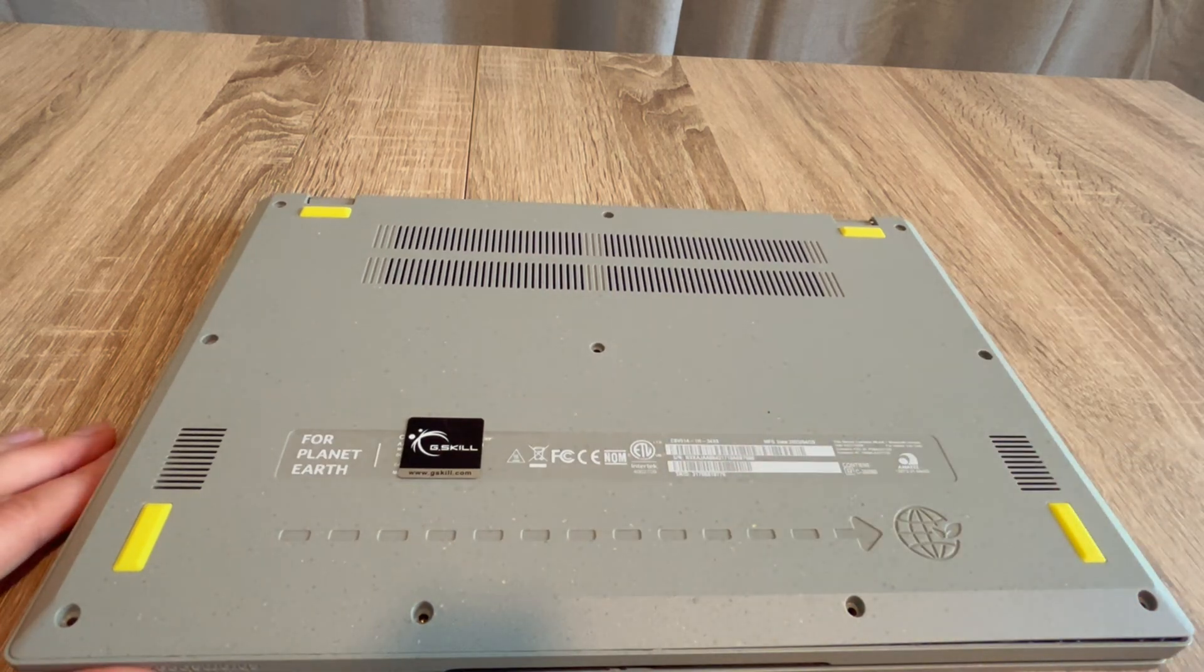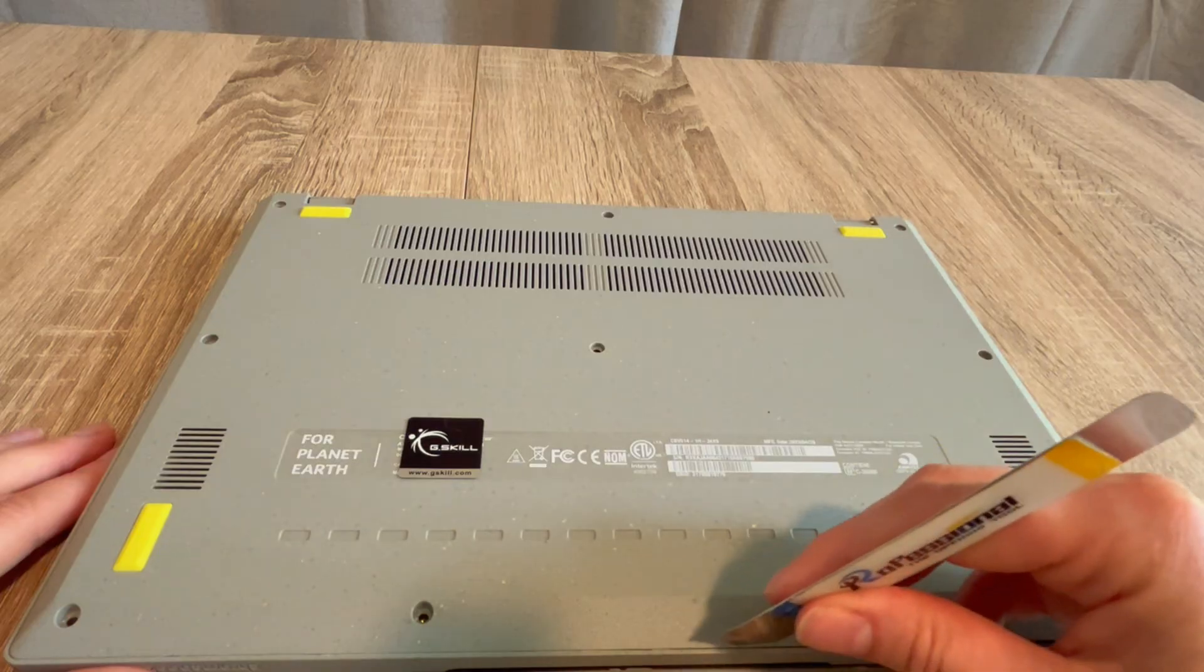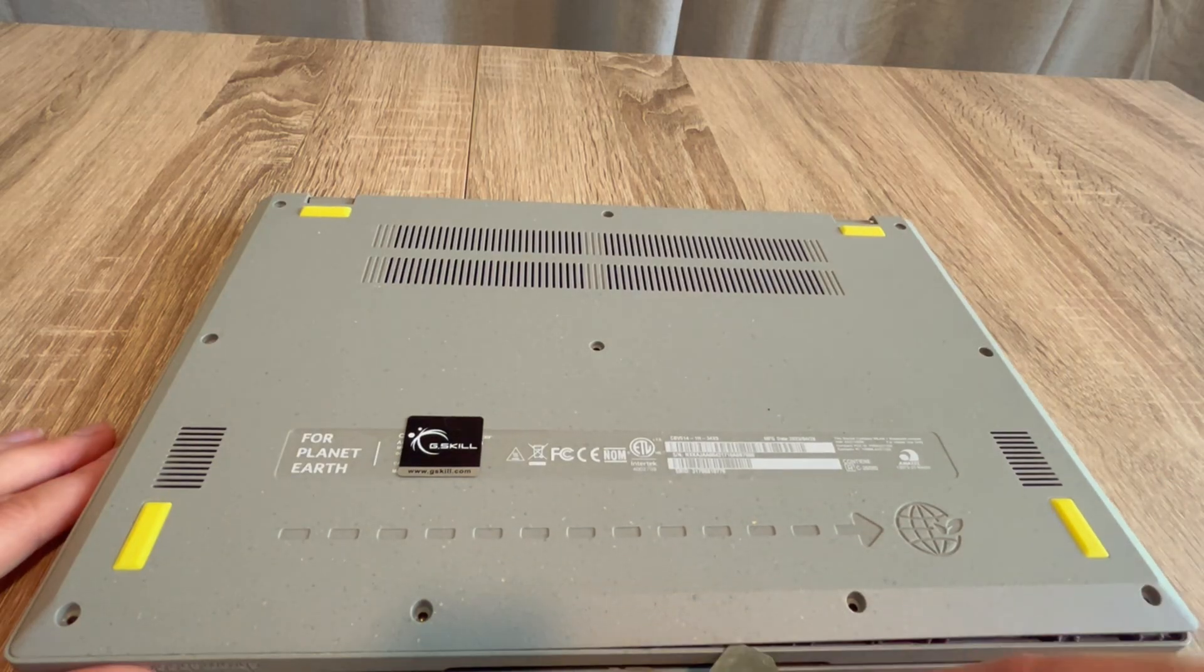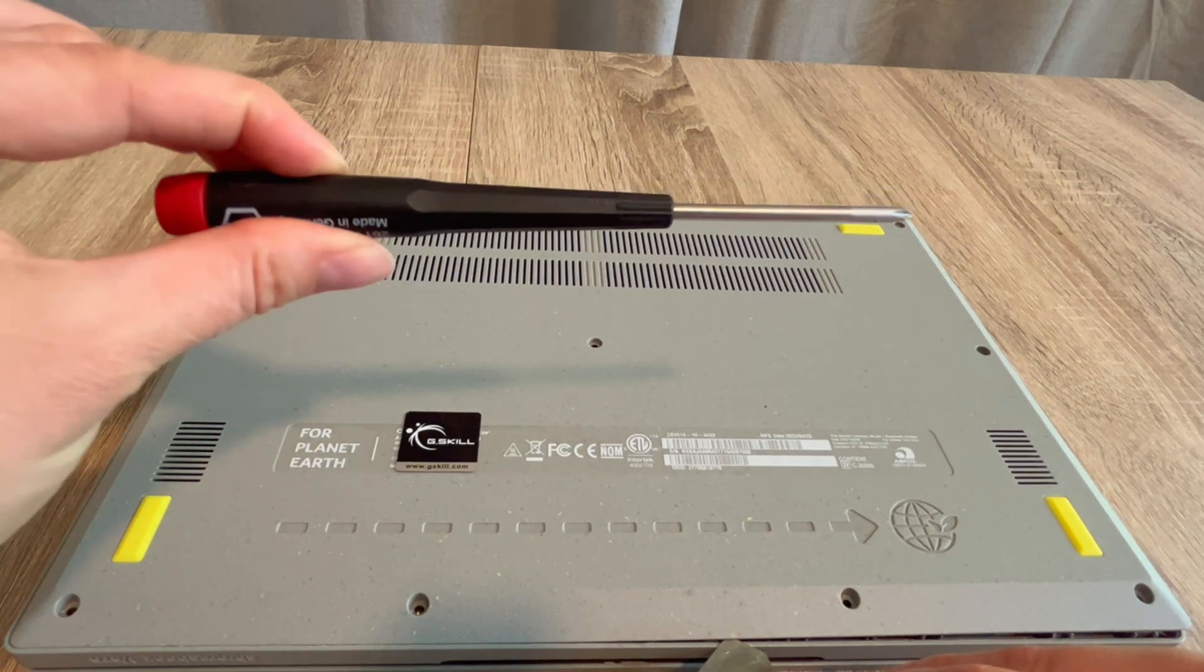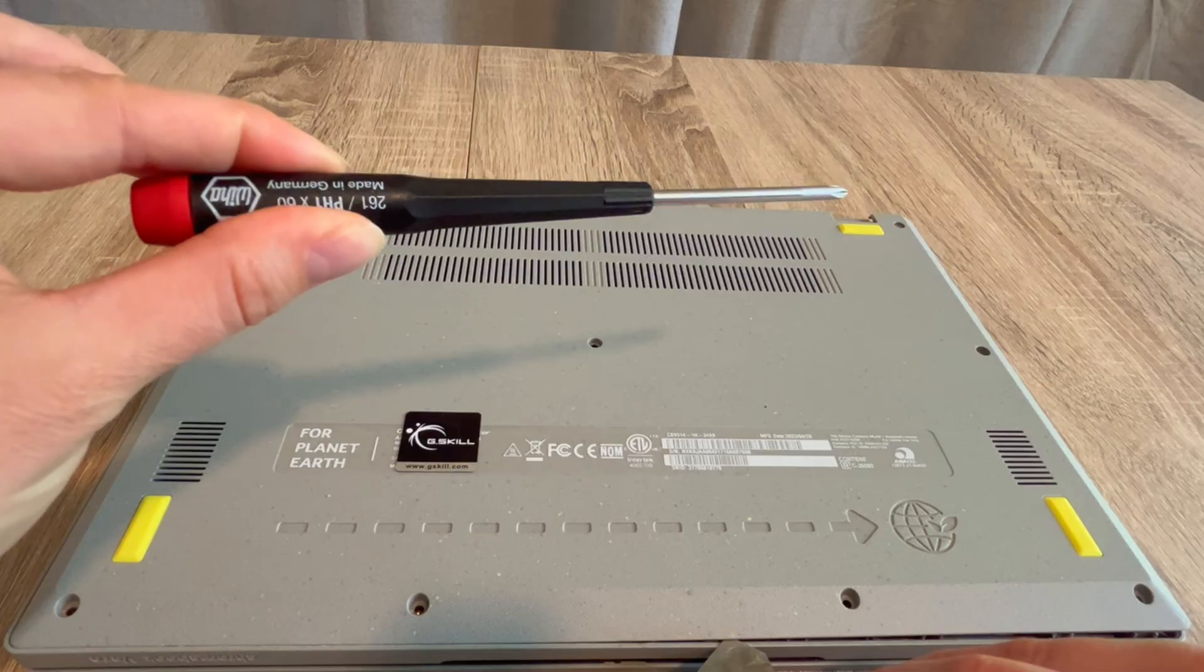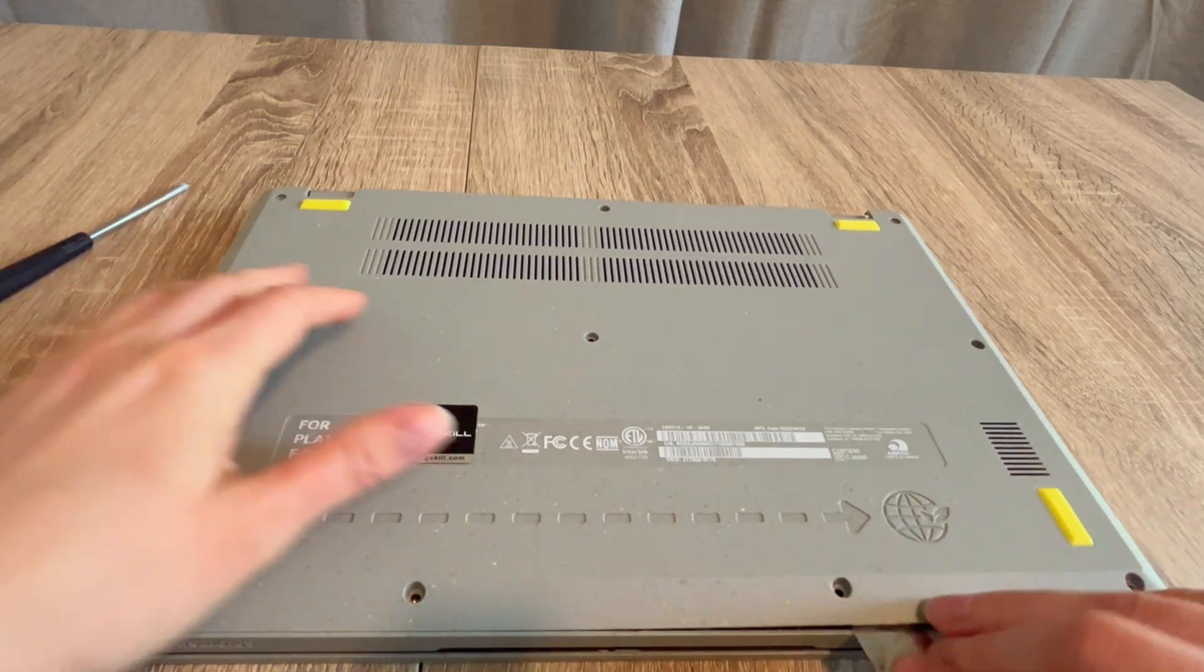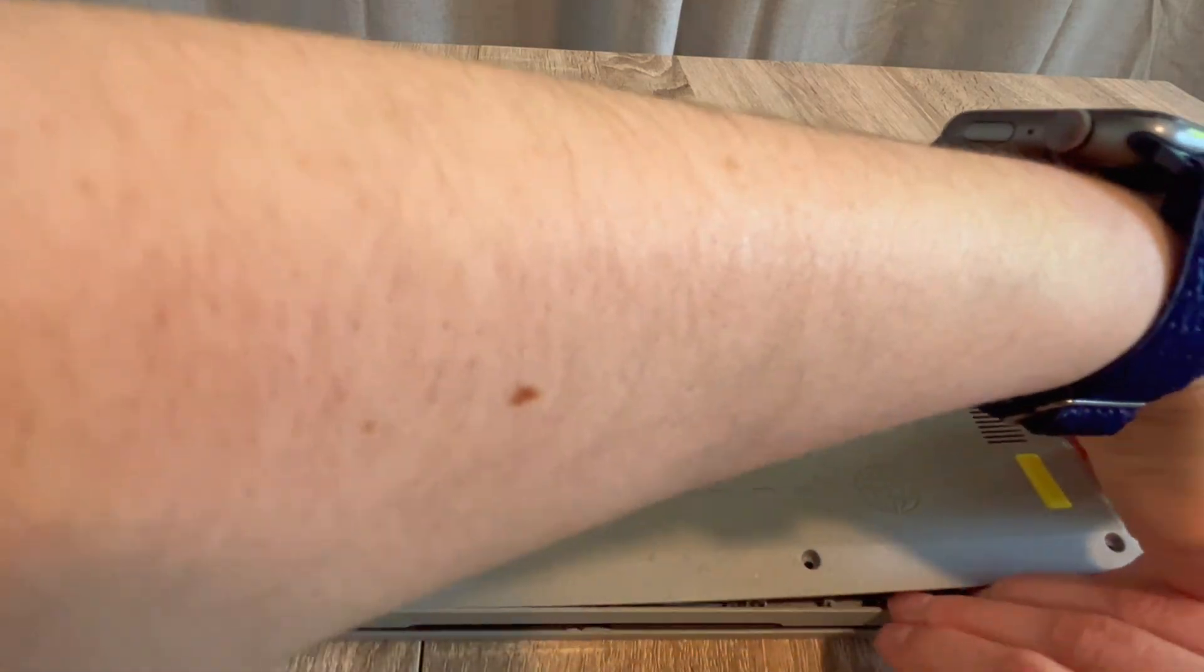If you find resistance when taking off this panel, inspect those areas. I use my pry tool to open it and I've used this screwdriver to remove the screws. Both are in the description down below.